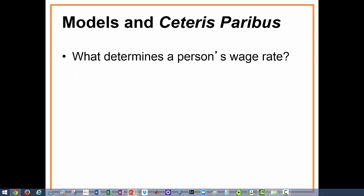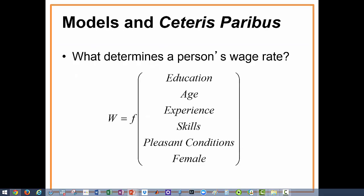Here is an example of a model used to predict a person's wage. This model simply says wage is a function of education, age, experience, skills, pleasant conditions, and gender. The variables included — education, age, experience, skills, pleasant conditions, and the female indicator — are the endogenous factors. The possible exogenous factors could be the state of the economy, minimum wage laws, or the state in which one lives.